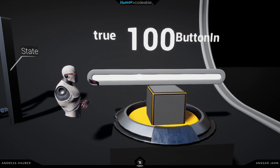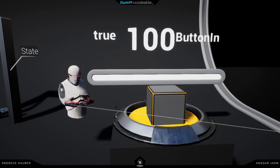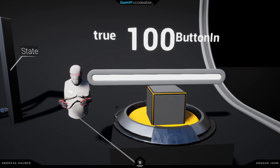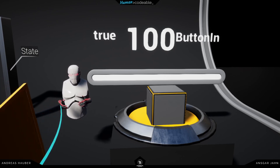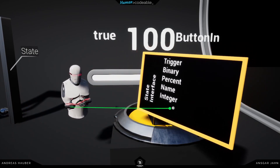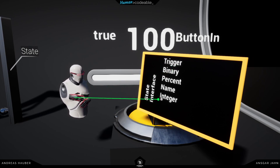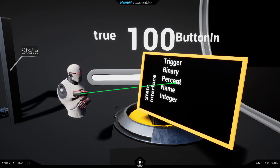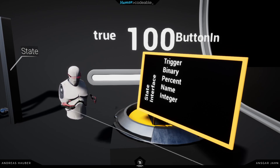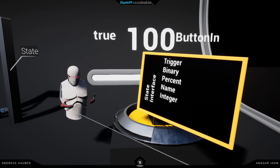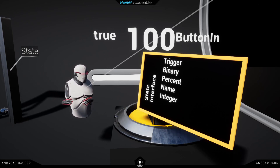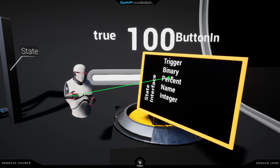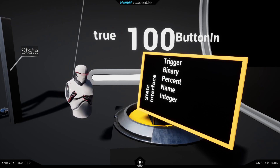We have different state components on all of these different actors, which allow them to receive different kinds of information. State components all have state interfaces. Our different state components can receive different kinds of information. For example, this button sends a percent value, and the percent component has a percent interface, but it also sends a binary value — a Boolean true or false. The open component on the door also uses a binary interface because a door can either be opened or closed. So the open component implements a binary interface to allow it to receive binary information.